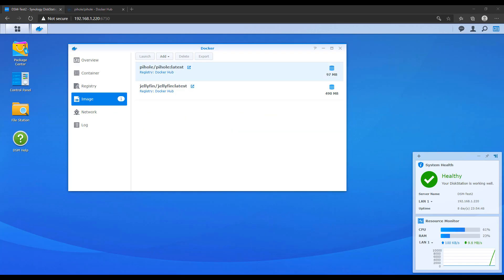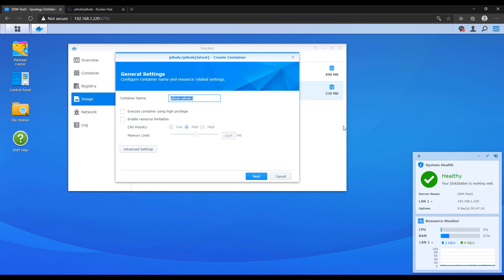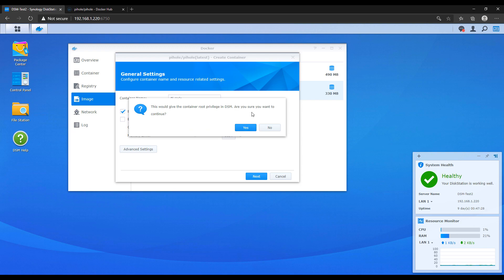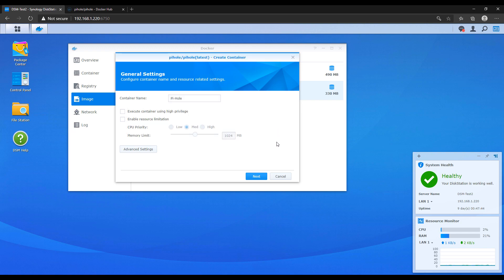When you're ready, double-click the image to open the create container dialog. First, give it a container name. You have two options: execute container using high privilege, and enable resource limitation. High privilege means allowing the container to run as root. For most situations you don't want to use this — it's more of a band-aid fix. If anything isn't working, checking this box will give the container root permission, but you're better off trying to get it working without high privilege if possible.